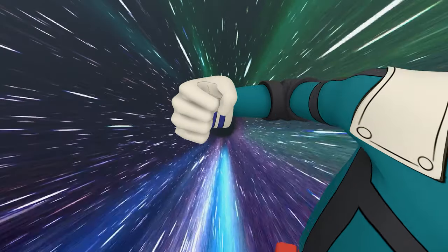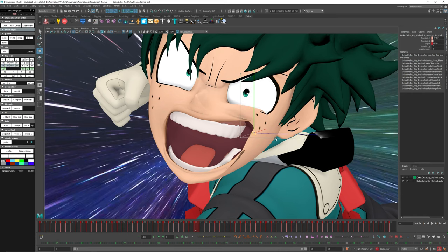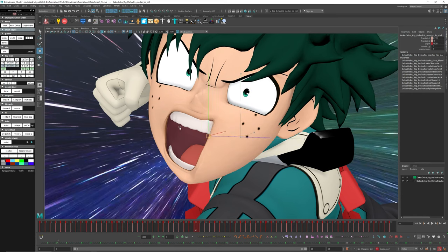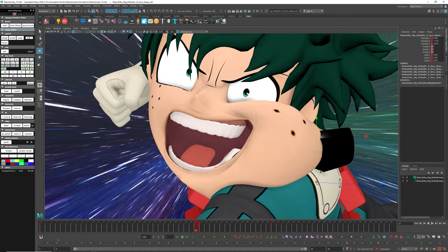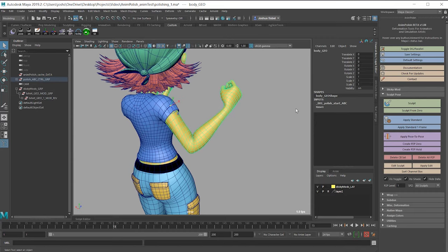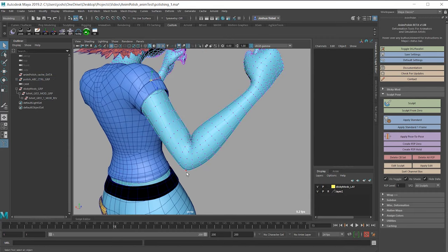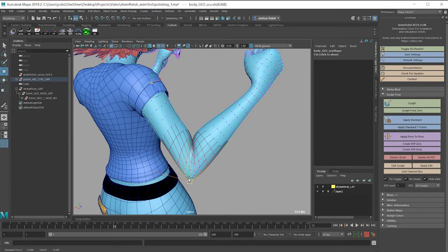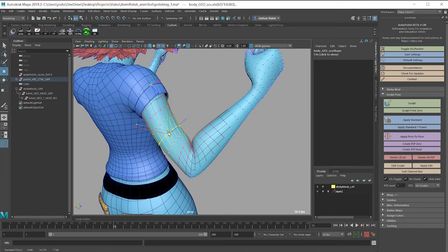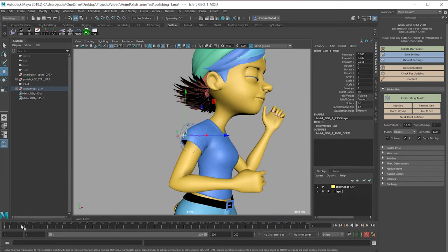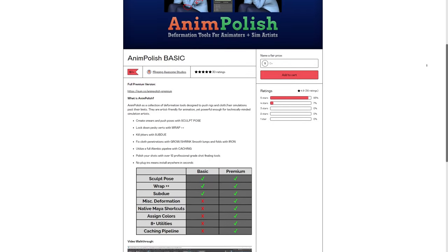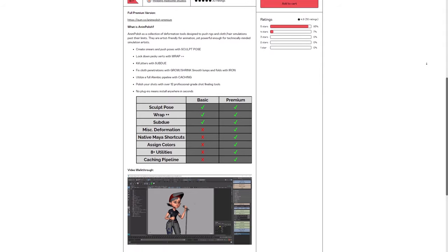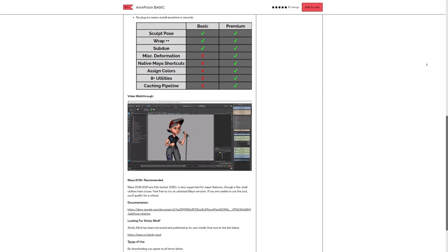I wasn't satisfied with how the face looked, but it was difficult to fix it through the rig features. So I used a script that allowed me to create kind of blend shapes, like a corrective layer of geometry. For this I utilized AnimPolish script. The link will be below.